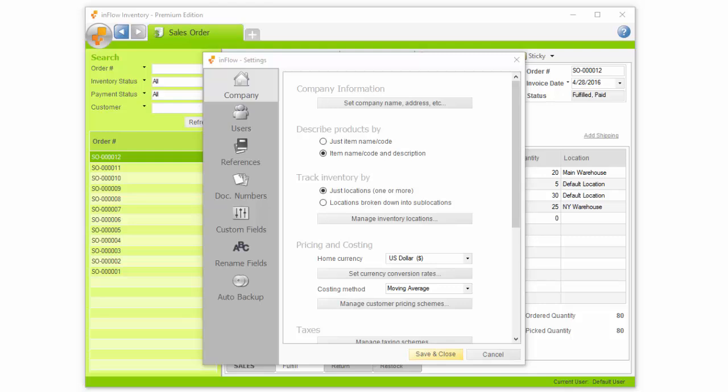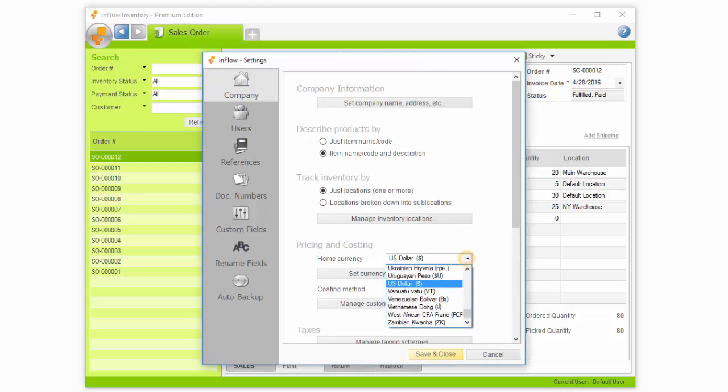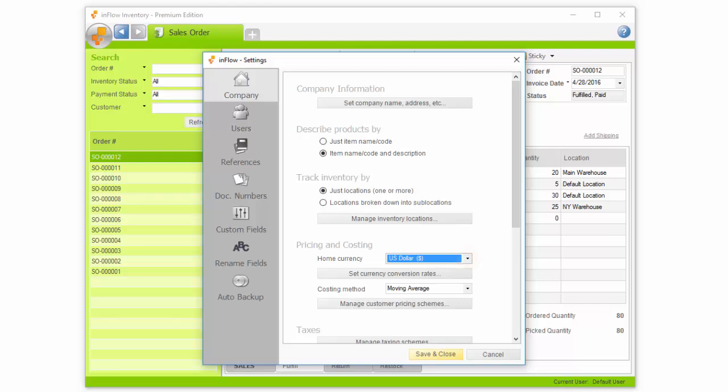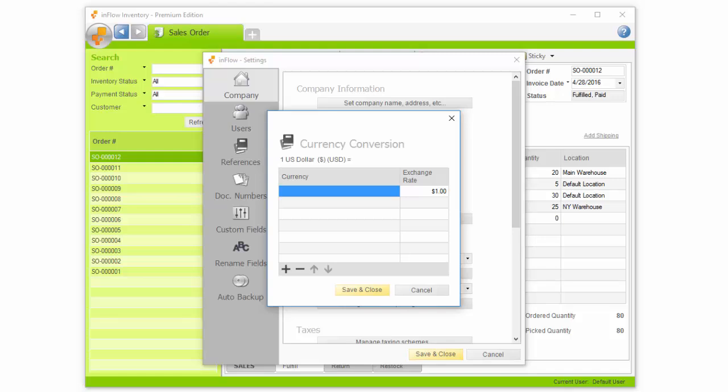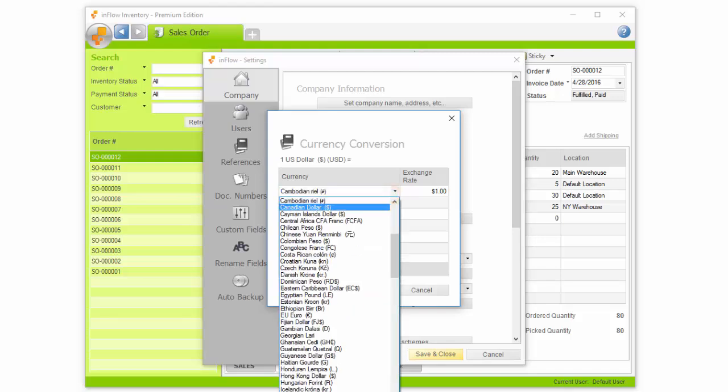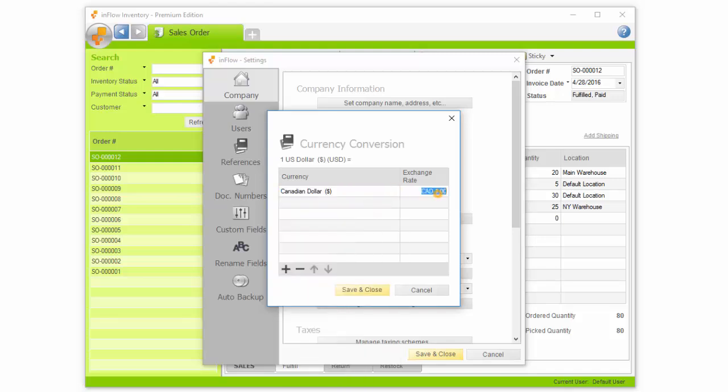Settings also lets you choose your home currency from the list. If you're buying and selling in other currencies, you can set up exchange rates here. But it's also possible to change this right from the order, since exchange rates are constantly changing.